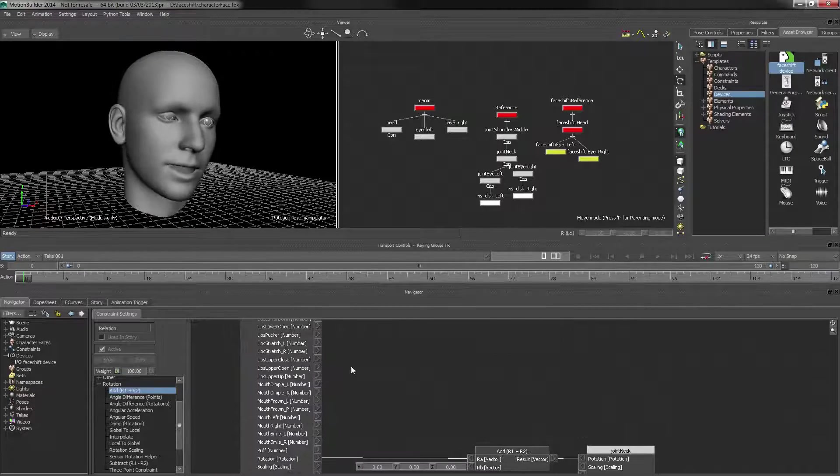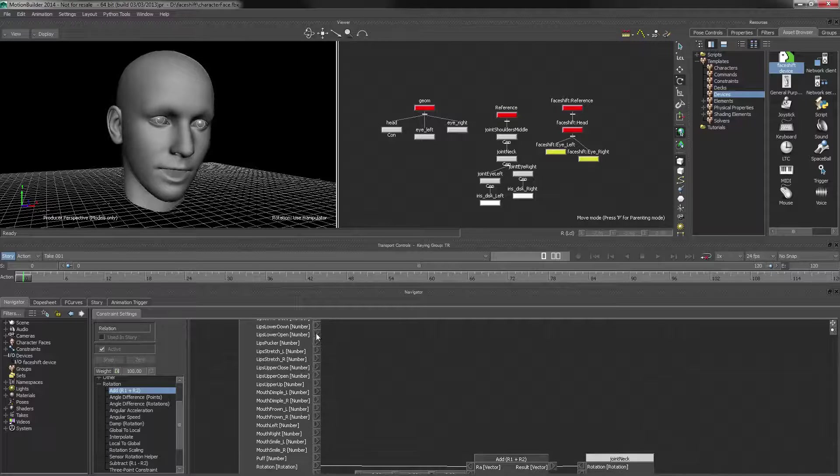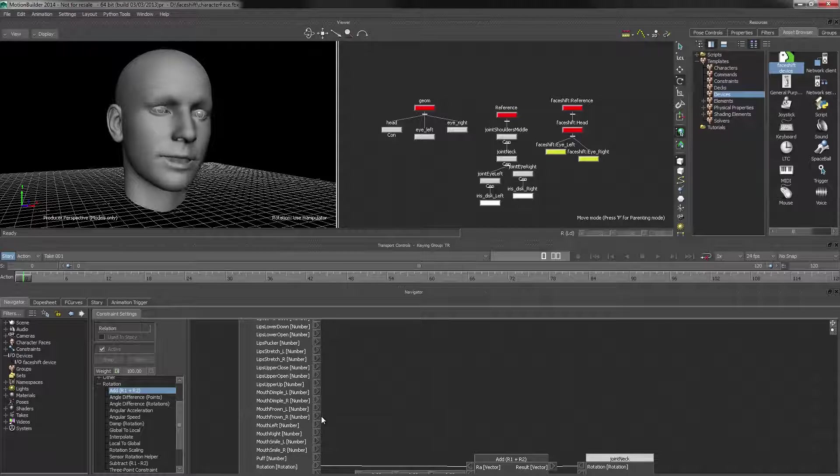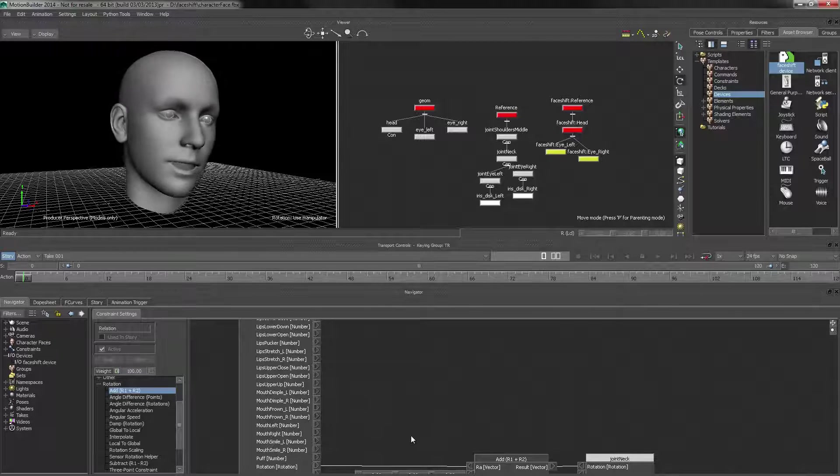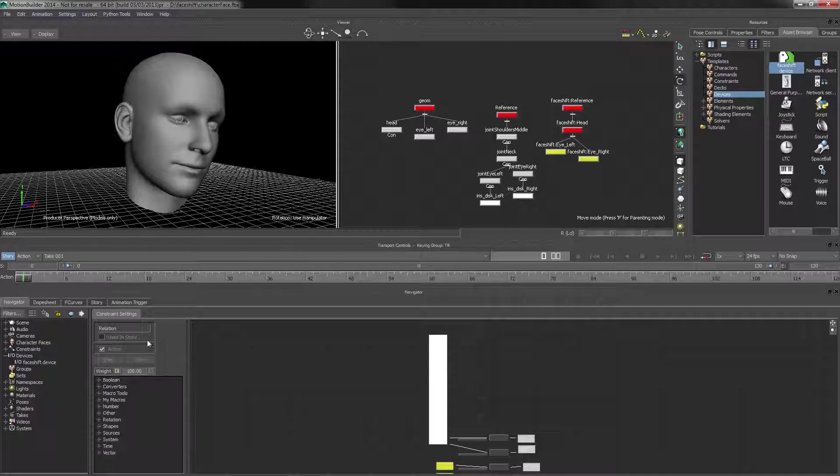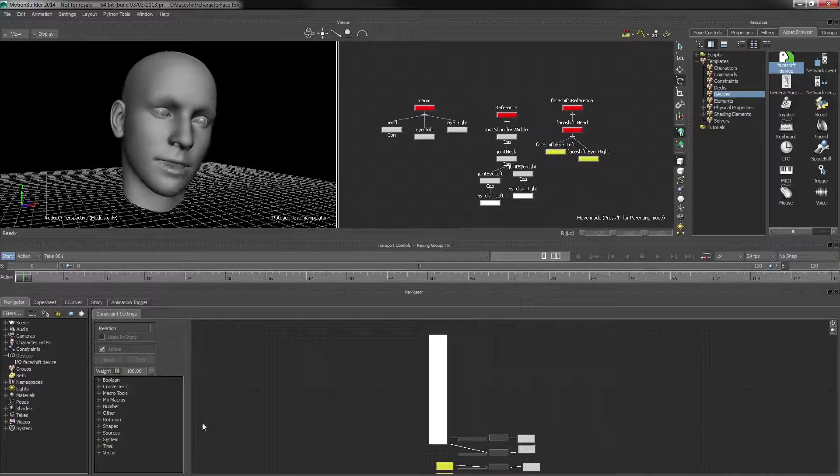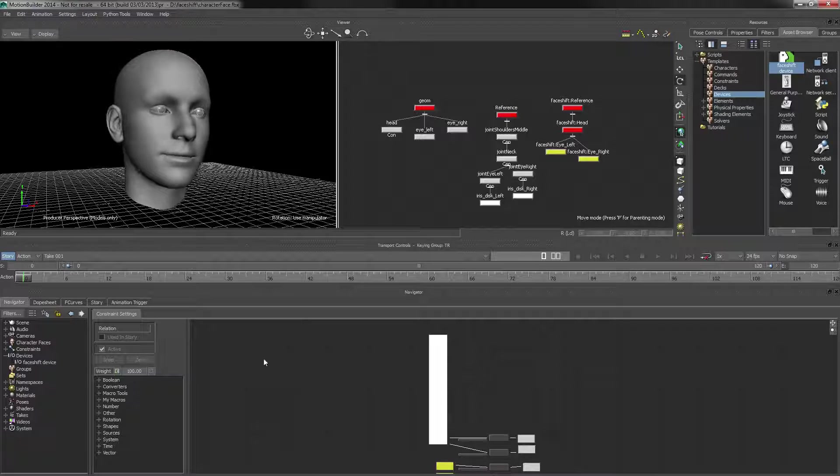You could also use this to drive other things, based on the facial expressions, for example. And you can really go crazy, because there's lots and lots of nodes, so you can do really complex setups with this.